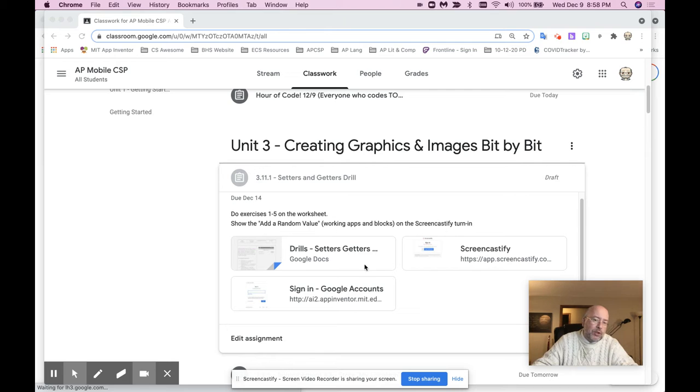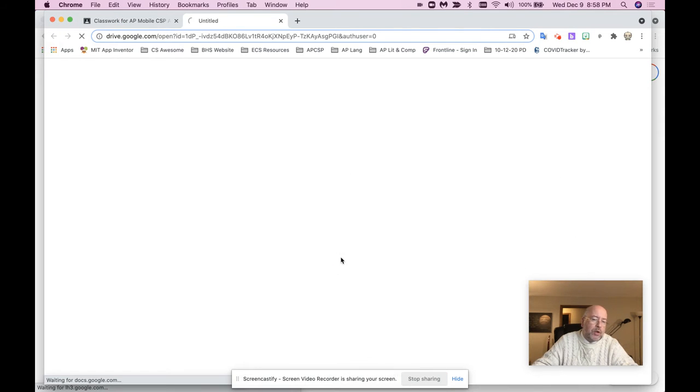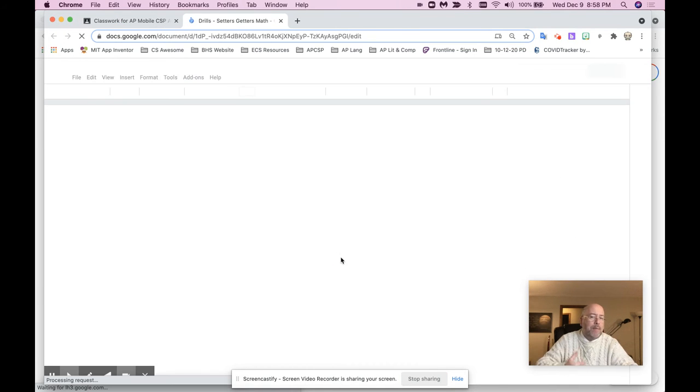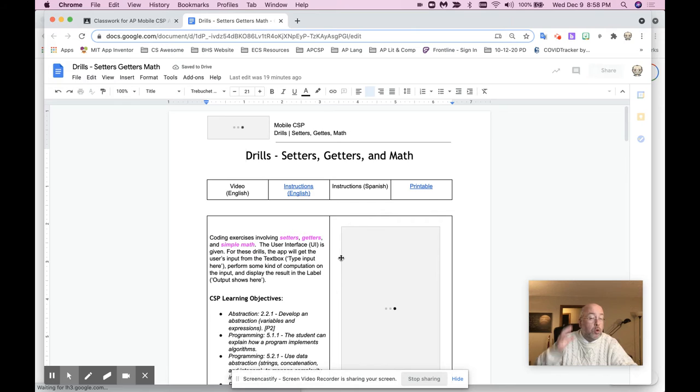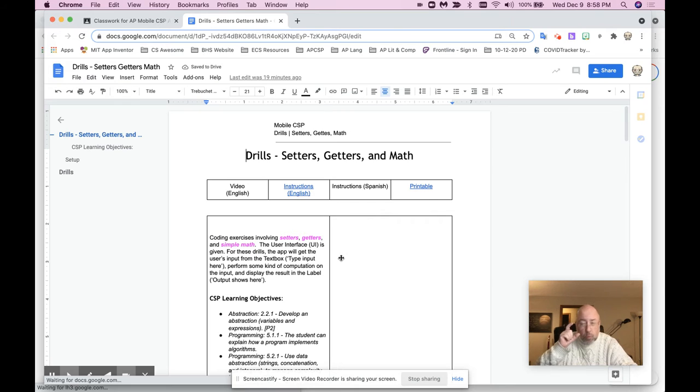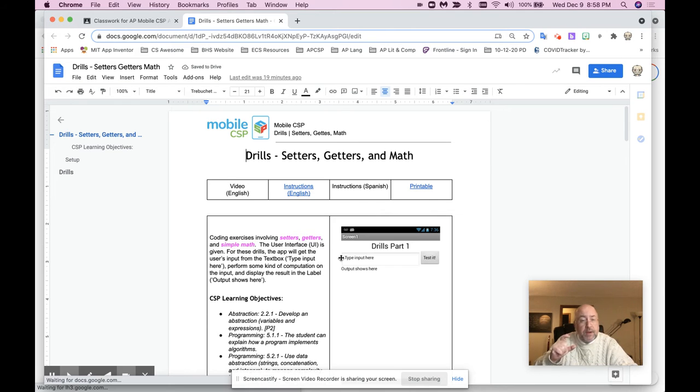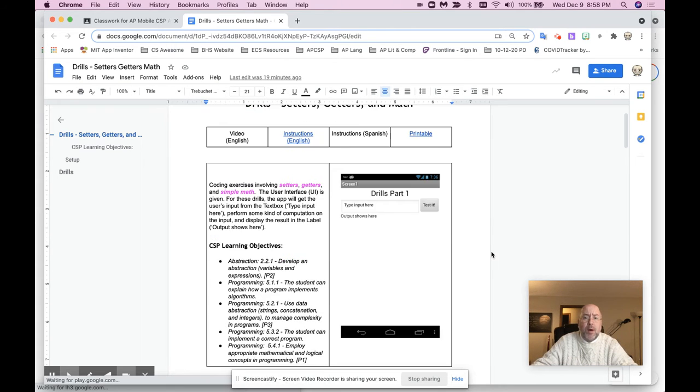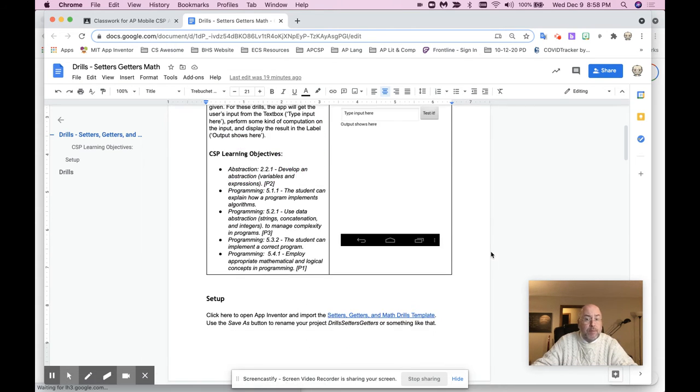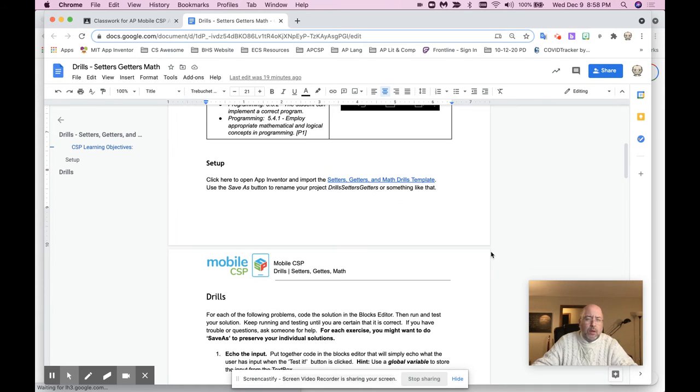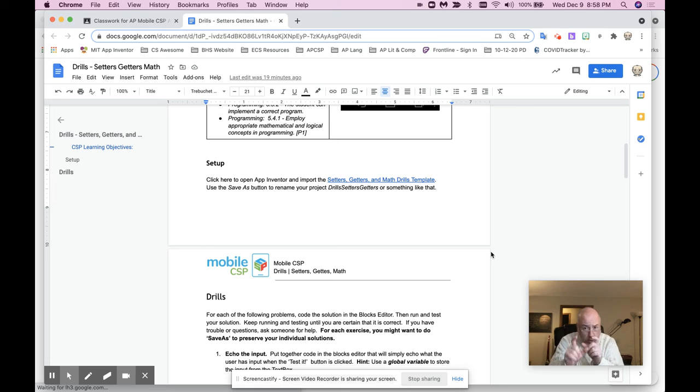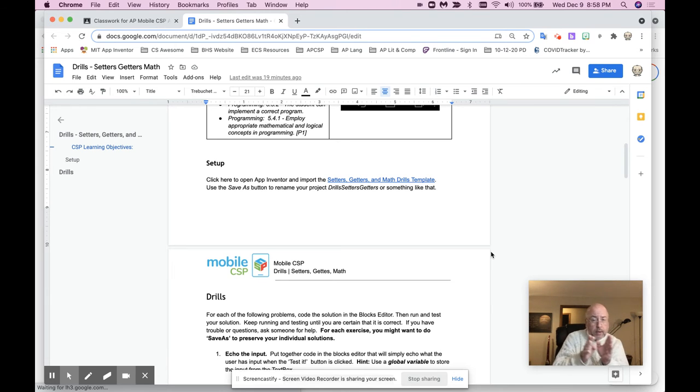So the directions are right here. The directions are here, and I'm not going to give you a how-to video. You actually have to read the directions and figure it out, because that's going to be a big part of your future in computer science, is the ability to look at specifically how the problem has to get fixed, and then fixing it, looking at the directions and making sure your code does what the directions say.